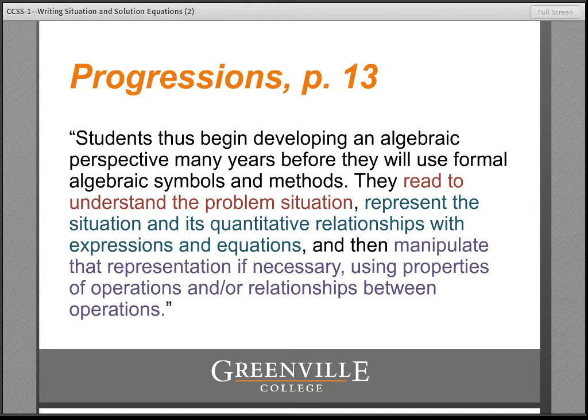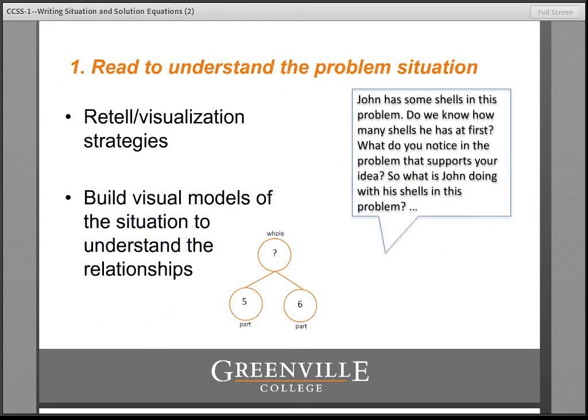Wow! How do you feel about that? Do you think your first grade learners are able to manipulate the equations they write to make them easier to solve? If you say no, I'm quite sure you're not alone. Let's take a look at each of these tasks individually.